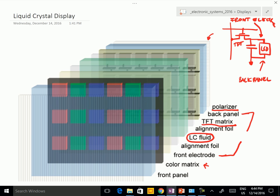Each pixel is controlled individually — that is the main point.